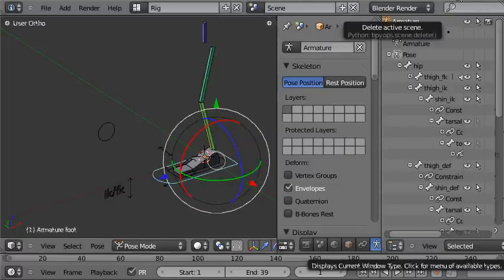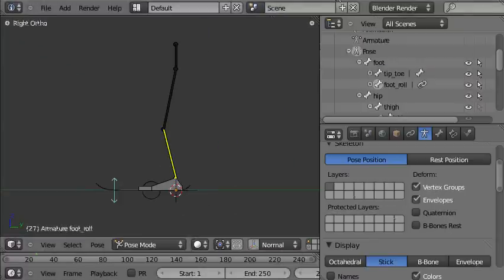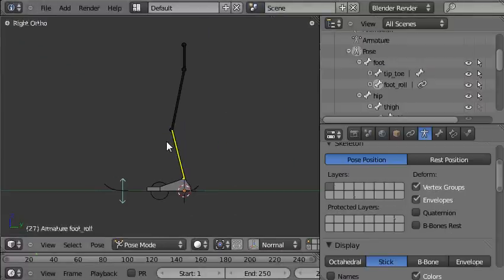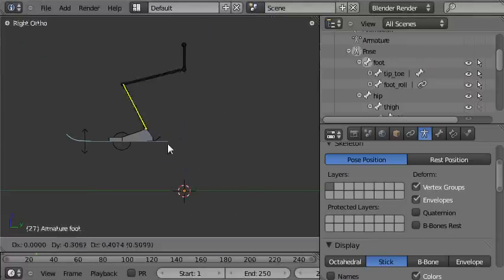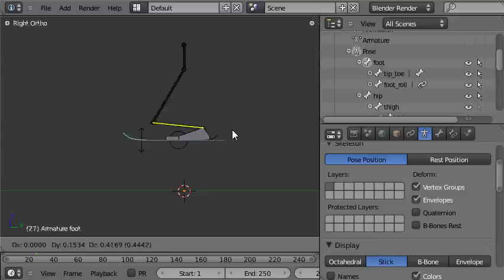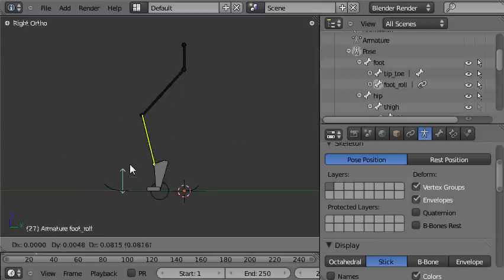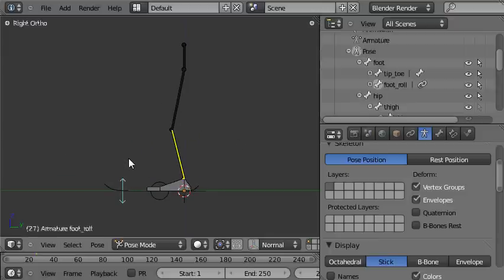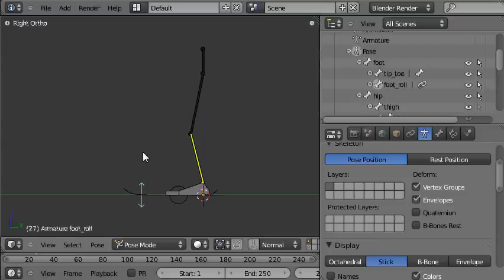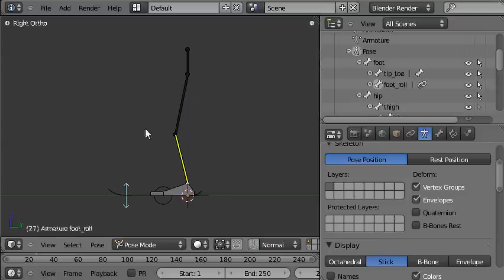So I'll go back to the file that we've got here. If you've been following the tutorials, then this is how far we've got. We've got the IK foot placement and the foot roll control. Check out the other tutorials if you want to see how to make this.